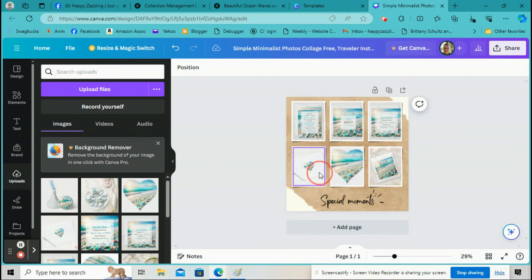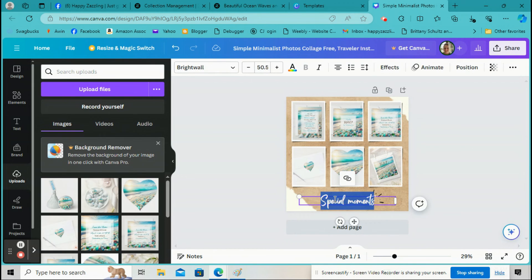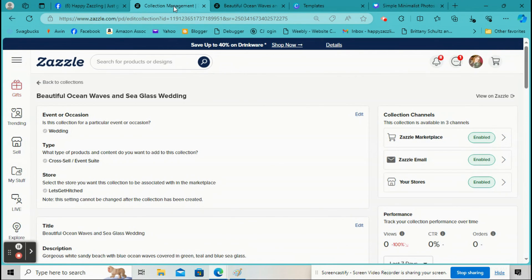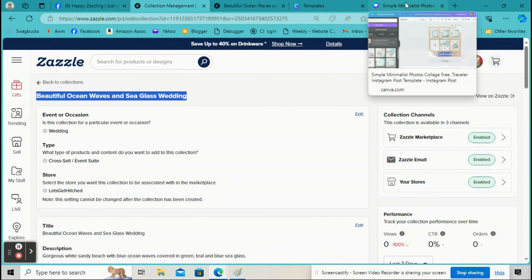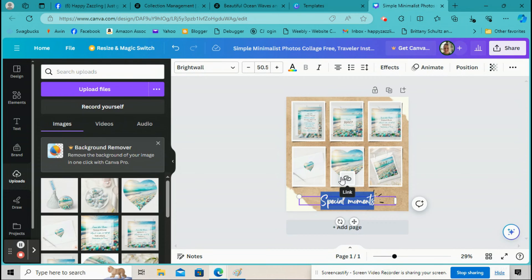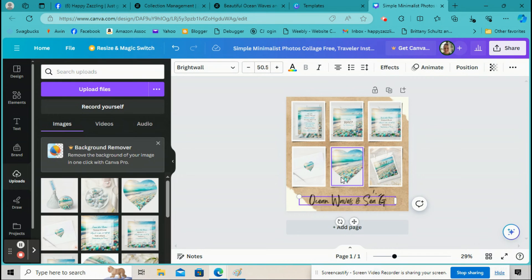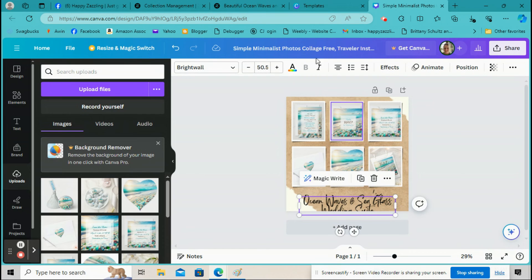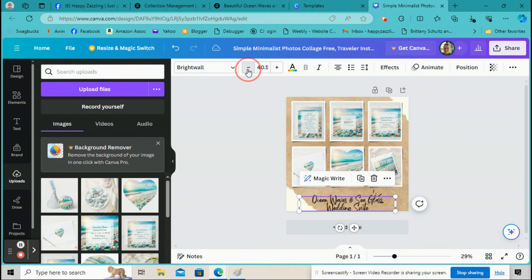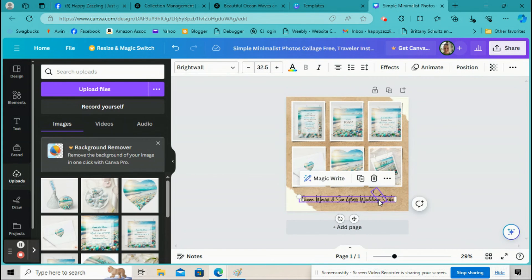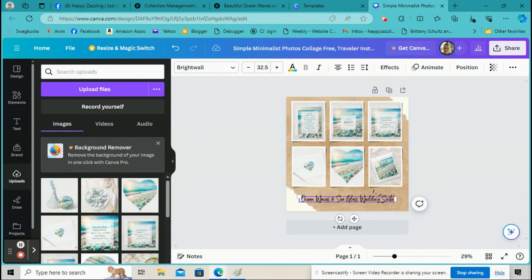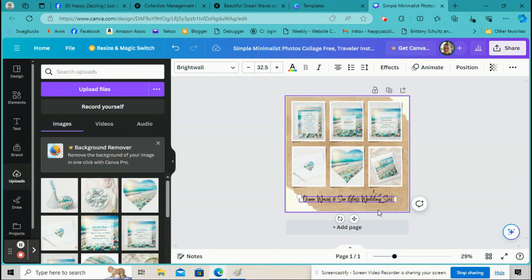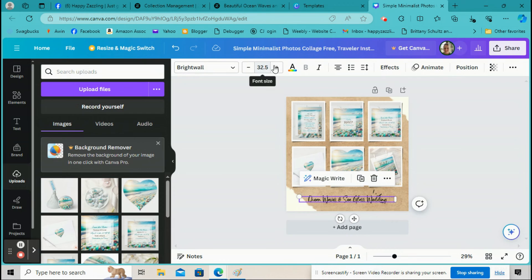Okay, so now I've dragged these pictures into here, right? So I'm going to go down here to the text and click on it, and I'm going to put in the name of this album. I'm just going to shorten it to Ocean Waves and Sea Glass Wedding. And up here you can make the text bigger or smaller. I think I'm going to take out Sweet just because it's so long.